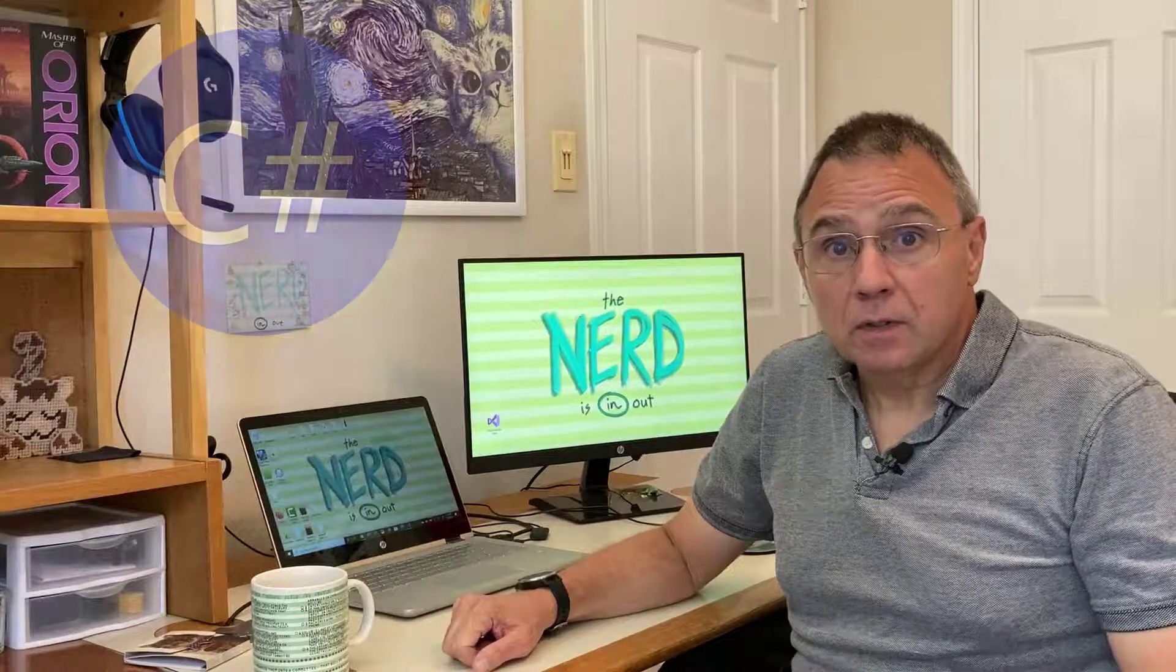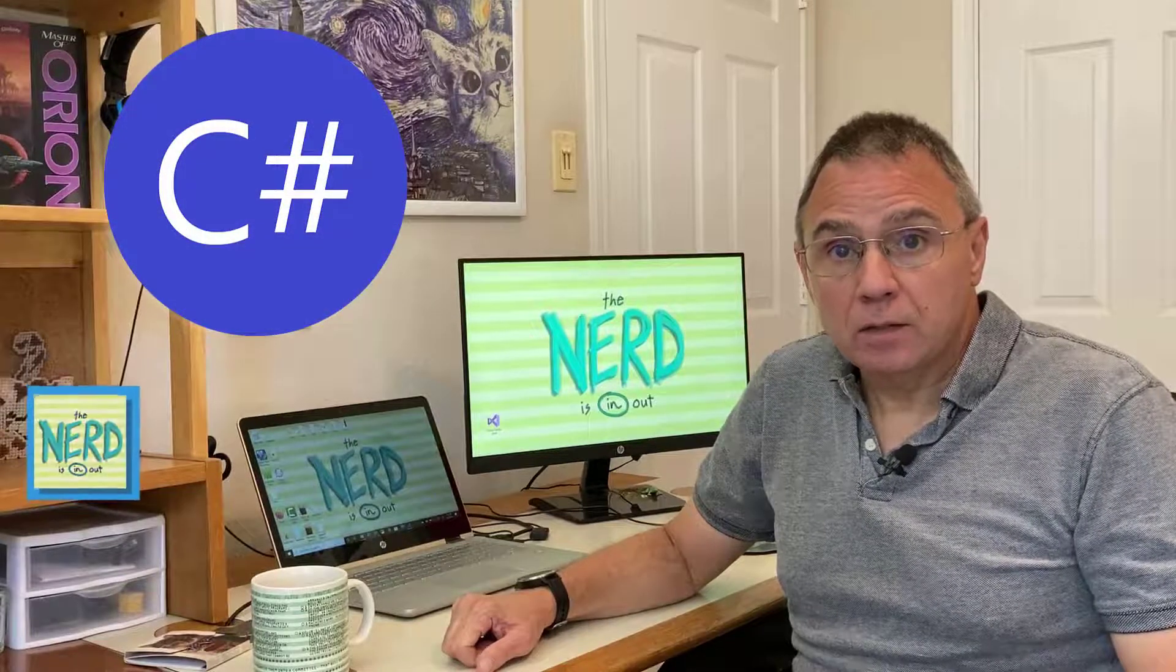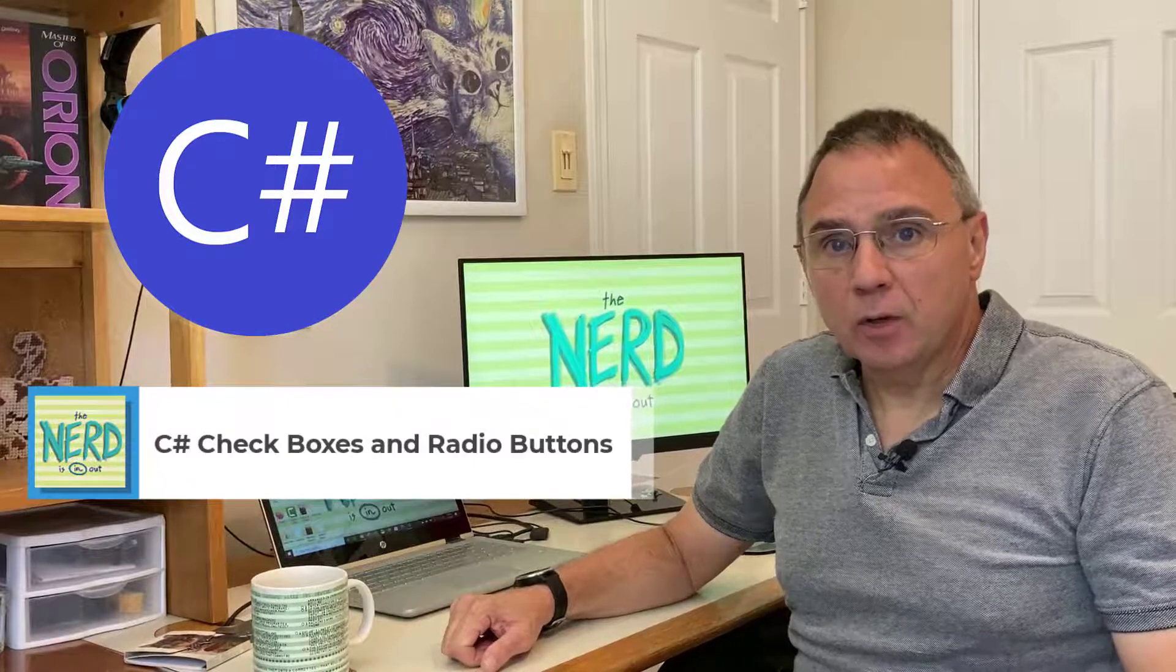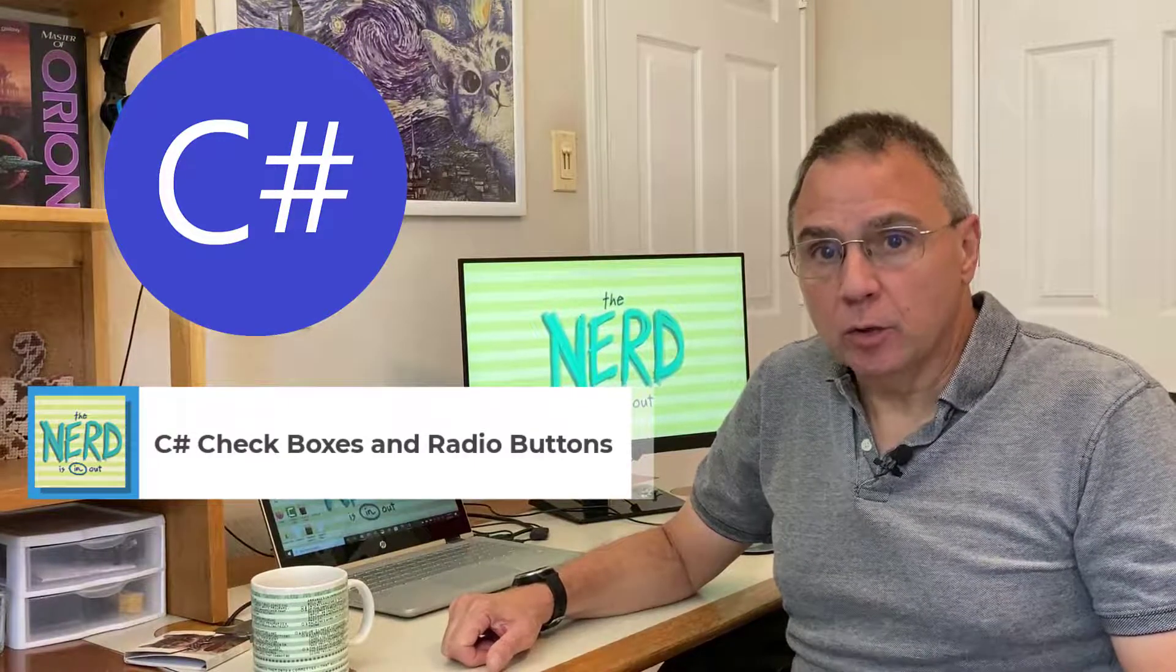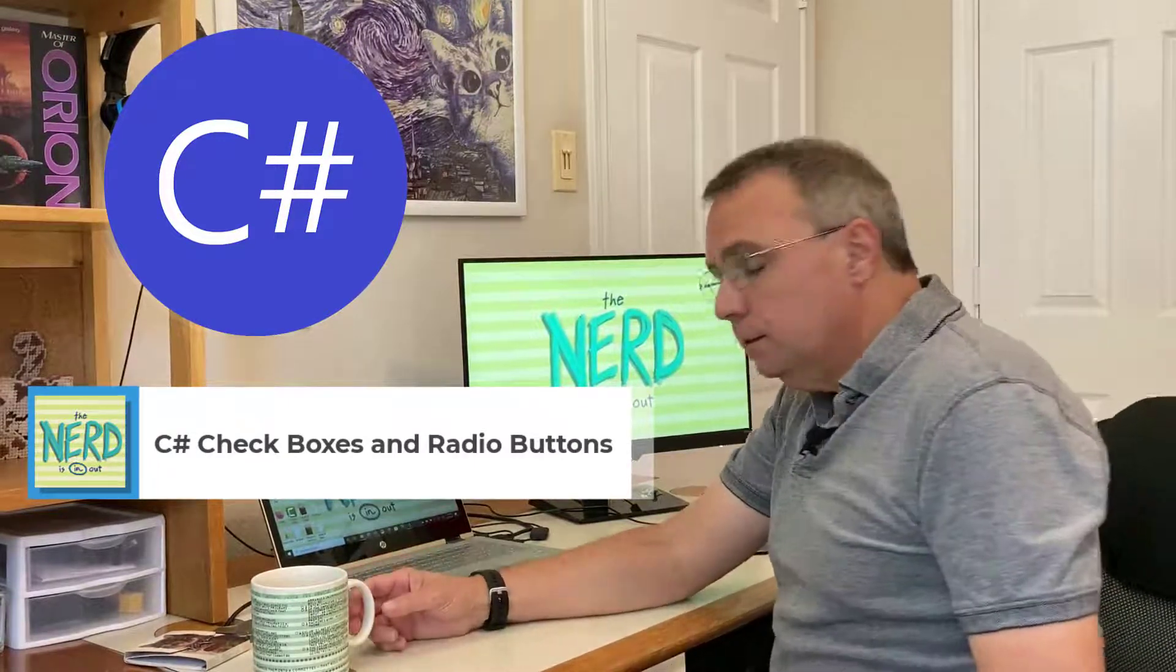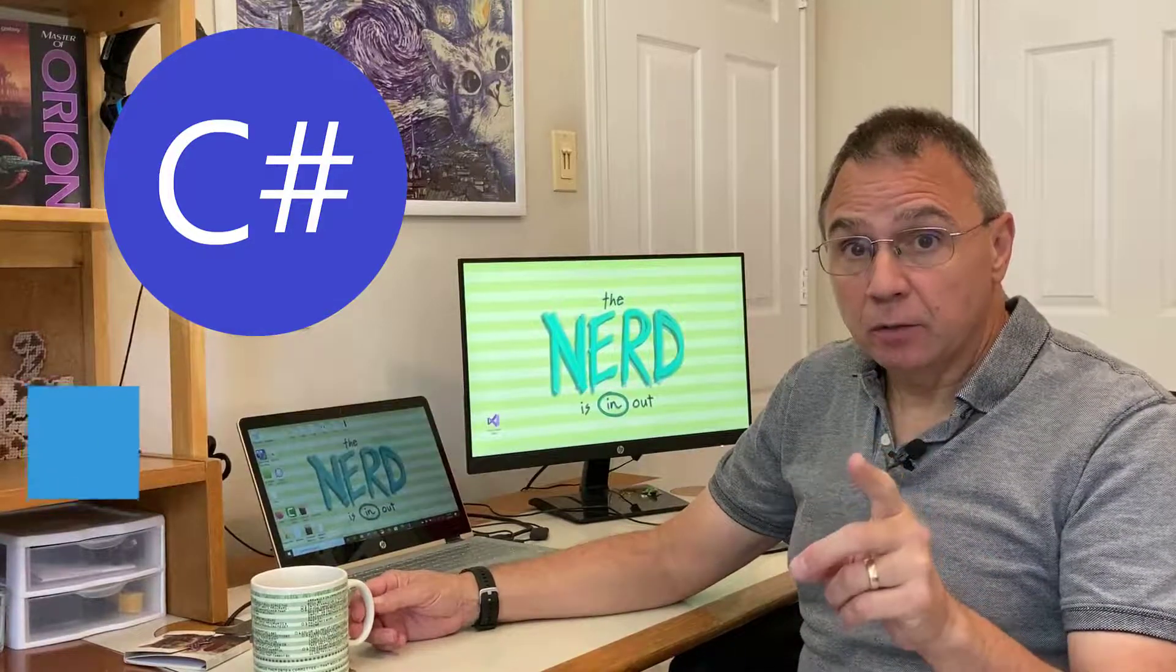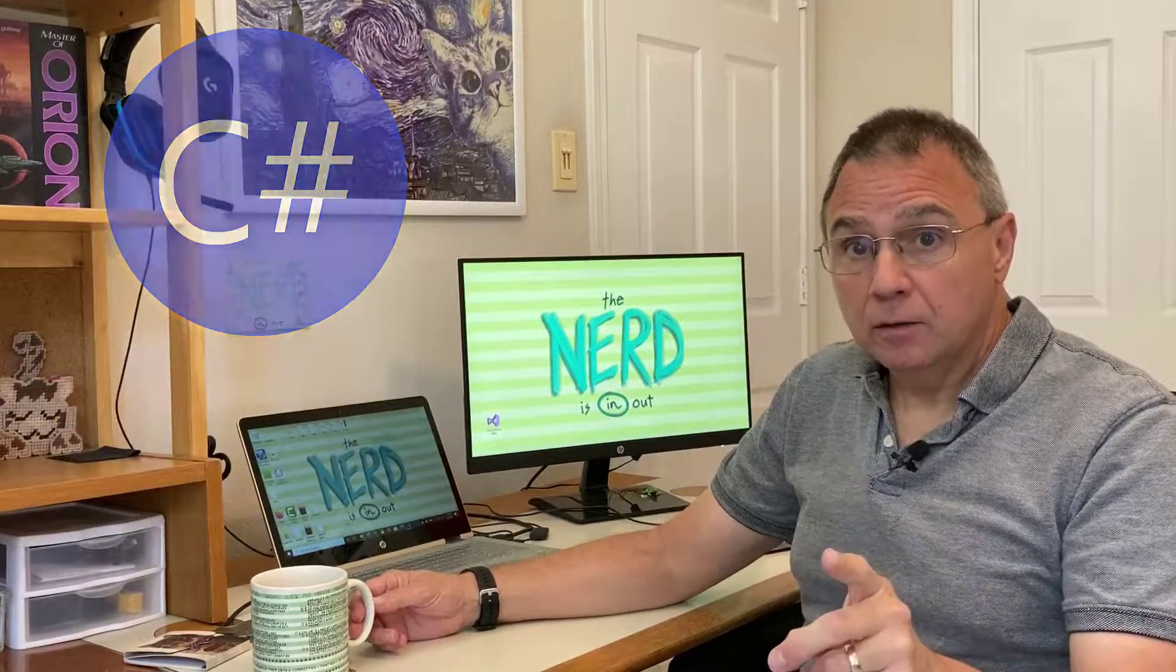Writing if statements to look at checkboxes and radio buttons, they each take a different approach and you want to make sure you do it right, otherwise the code police could come after you. Let me show you how.